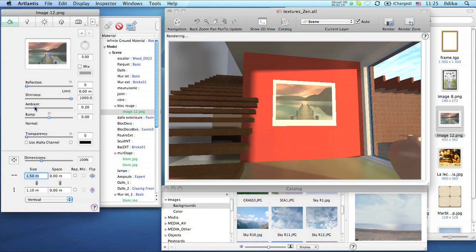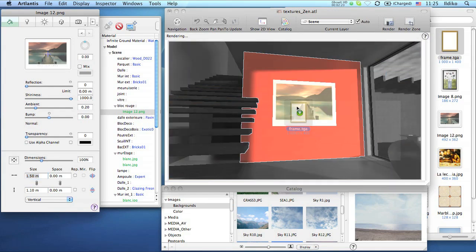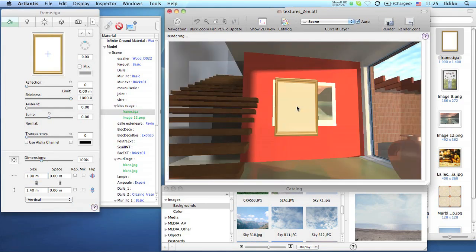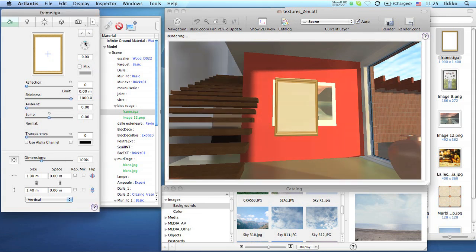A second texture can be applied with the same ease. Once mapped, the settings are instantly highlighted so we can rotate it, for example.